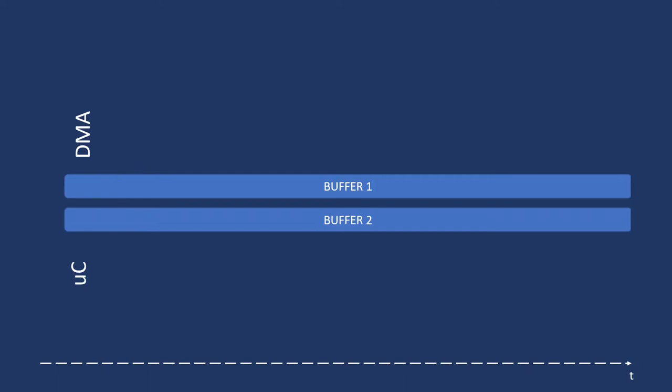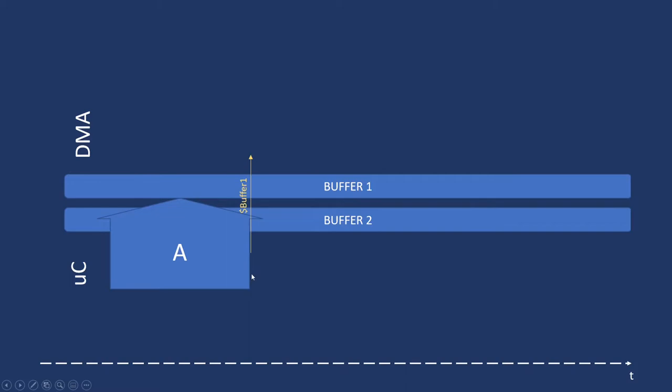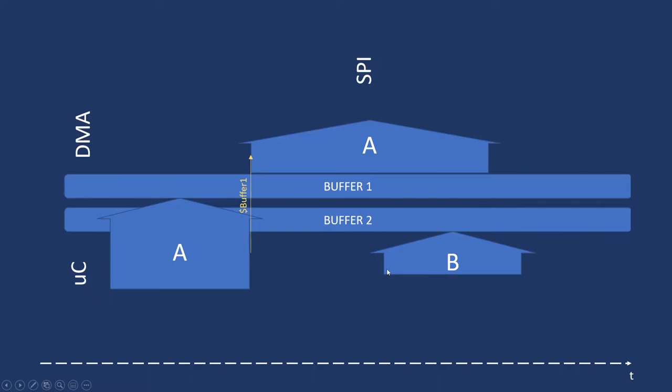So, the microcontroller starts writing one buffer. When writing is complete, it starts transmission, giving address of buffer 1 to DMA. Then, it starts writing on buffer 2. And, being the writing completed, microcontroller gives the buffer 2 address to DMA. That reads the right data and starts the transmission.